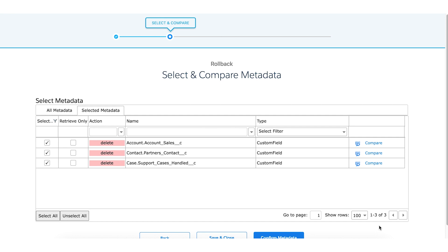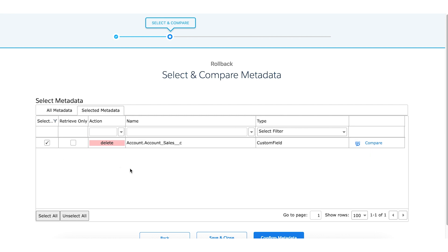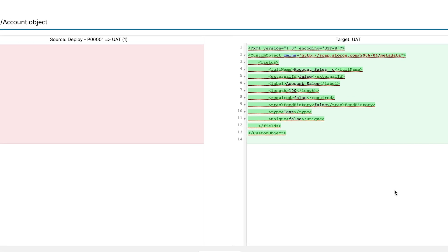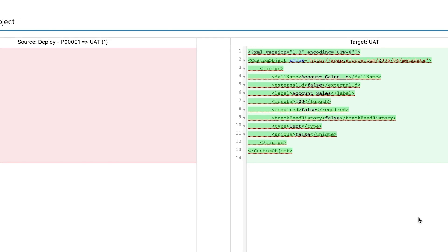Here you can find the list of metadata that was originally deployed. From here you can select the metadata that you want to roll back. Before you do that, let's compare the metadata. As you'll notice, the source bucket is empty because the system will create a new field during the rollback. On the other hand, you can see that the Account Sales object lives in the target environment UAT, as this was promoted to UAT.